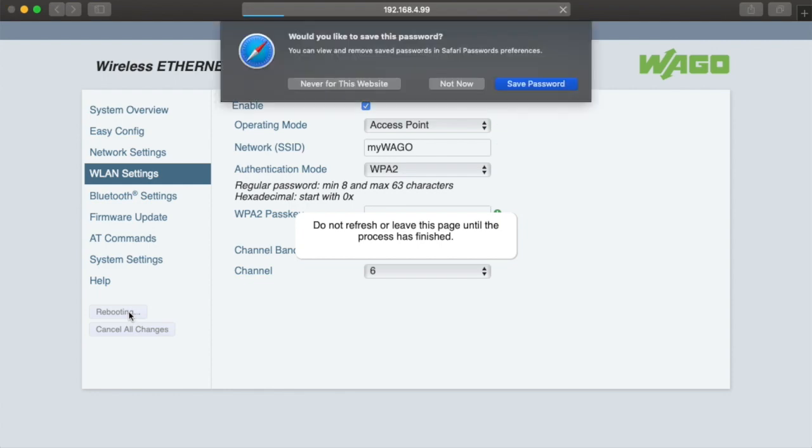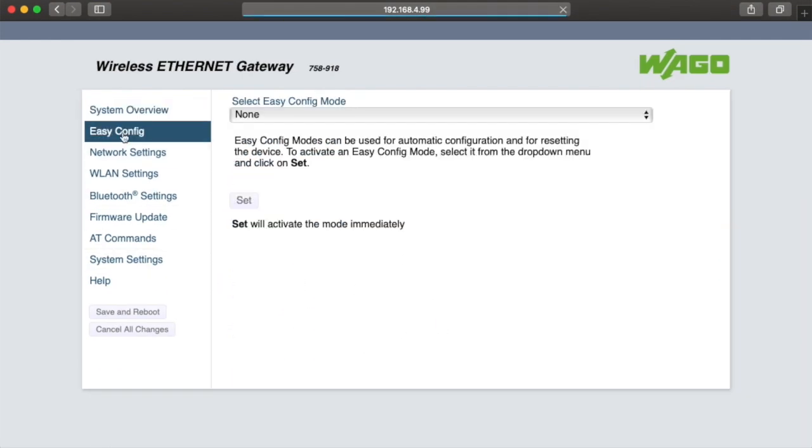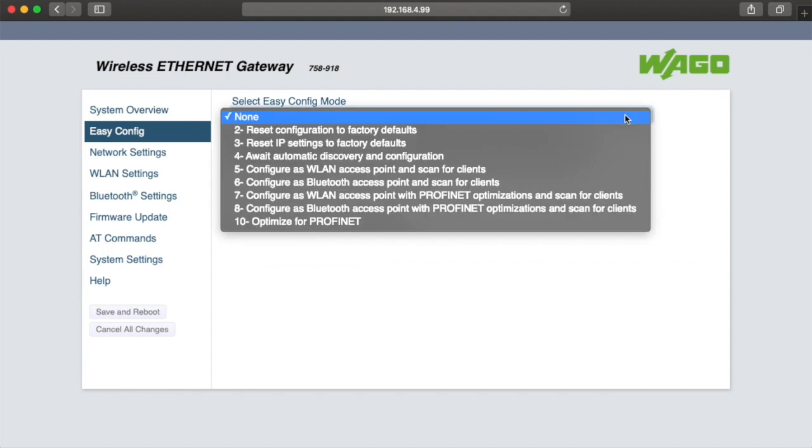So let's take a quick look at the other settings. On easy config, you can optimize the device for certain networking configurations, as shown here.